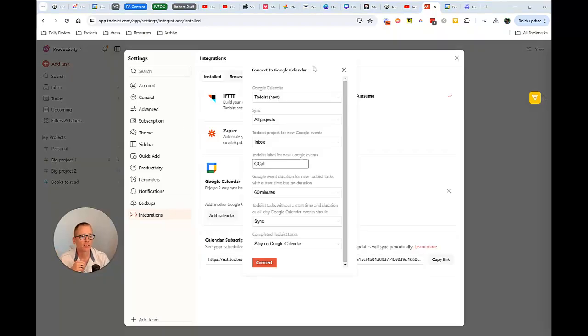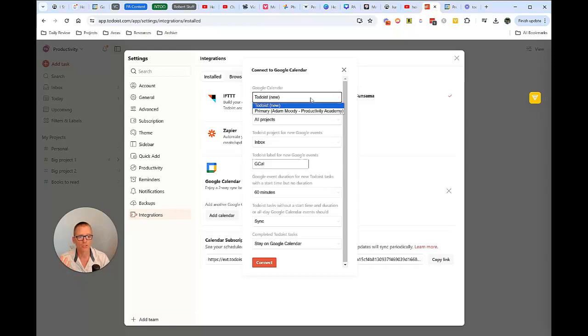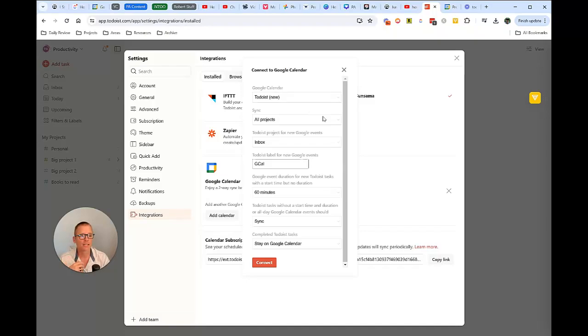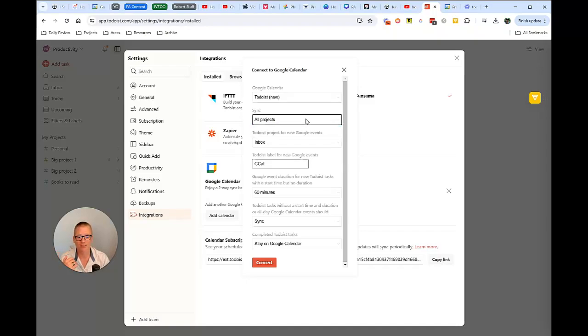And once you do that, you will pop up on this screen and you can either choose to connect it to an existing calendar or Todoist, a new calendar in there. You can decide what you want to sync. Do you want to sync a specific project, all projects? There are some handy setup options you can do here.